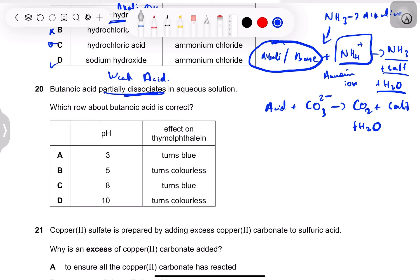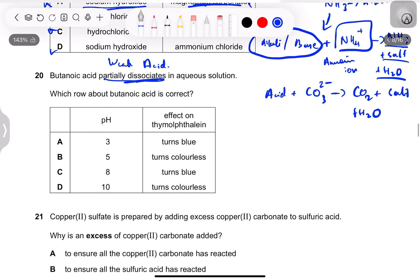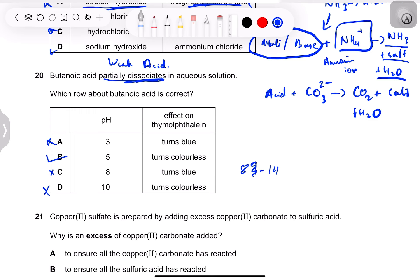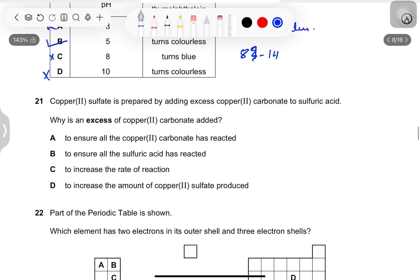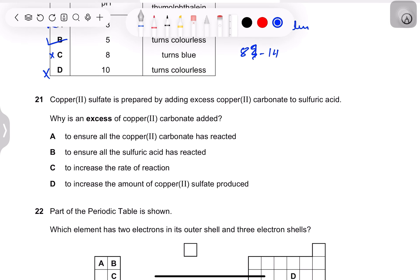Question 19: butanoic acid partially dissociates in aqueous solution — this is a weak acid. A weak acid partially dissociates. Its pH should be near 7 but still acidic — not 3 (too low for weak acid context here), not 8 (weakly alkaline), not 10 (strongly alkaline). Thymolphthalein goes from blue to colorless in acids.